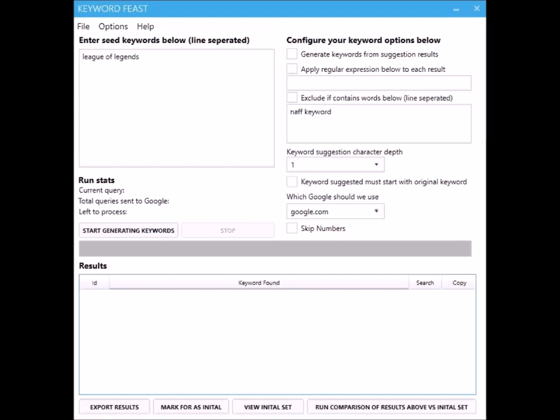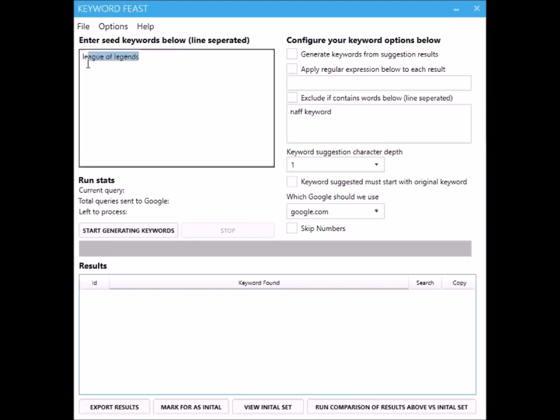Here we've got League of Legends, just a popular PC game. If we would put that in then it would bring back League of Legends best character, League Legends best skins, etc. And you can generate hundreds of thousands of long tail queries that you didn't know people were searching for, probably have little competition and they're really easy pickings.